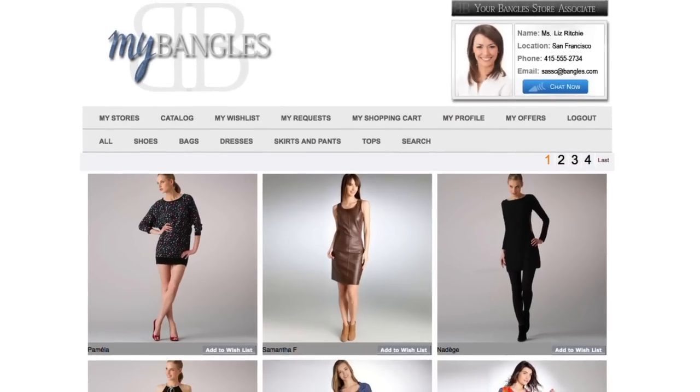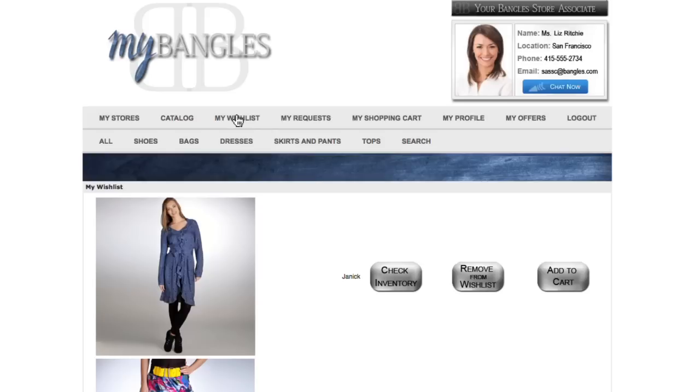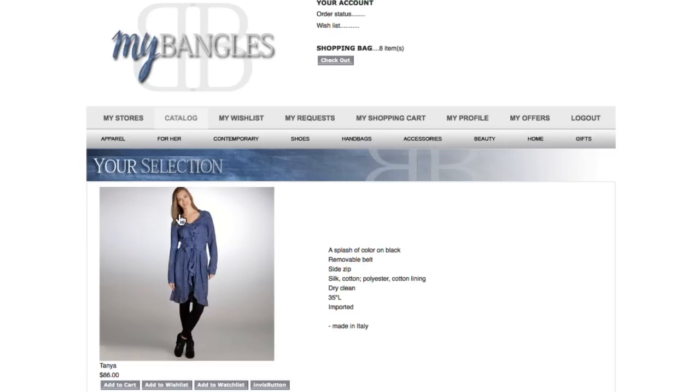Lisa logs into Bangles website to browse the catalog. She goes to her personal wishlist and views again a beautiful blue dress she really, really wants.